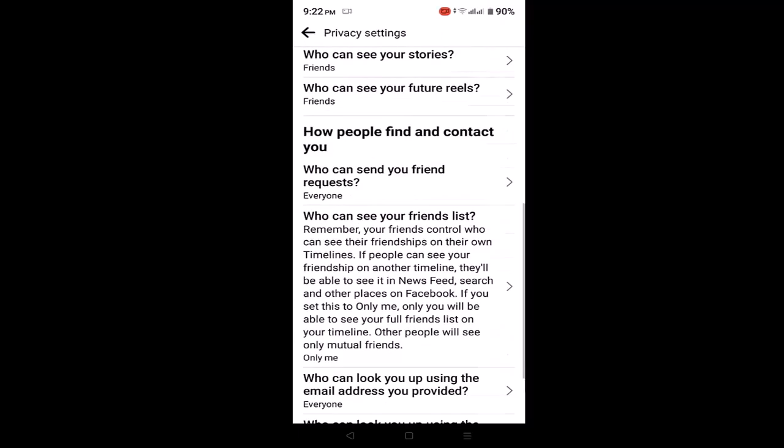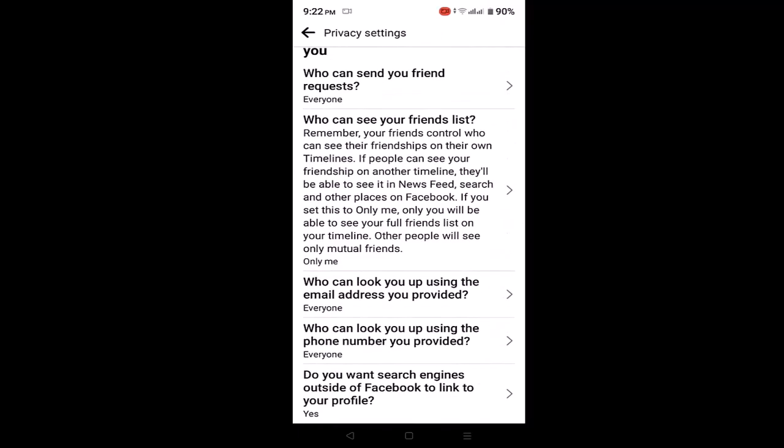You'll have to make changes with all of your privacy settings. After you make all the changes, log out of your account and then log in once again. After you refresh your account, you've successfully made your Facebook account private using your Facebook app.